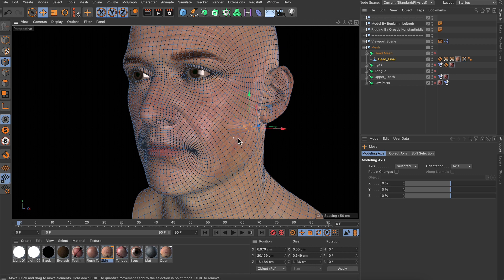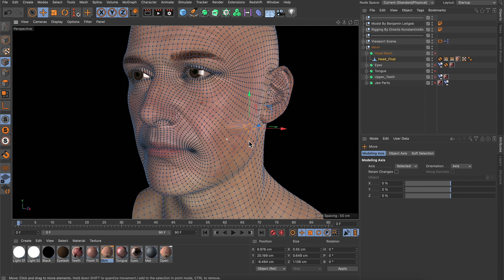As you can see we are just moving the selected points, but because this is an organic model we may want some of the surrounding points to move along with our selection but with a falloff, and this is where soft selection can help us a lot.